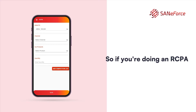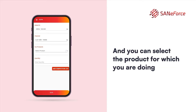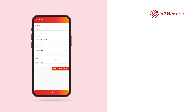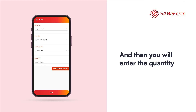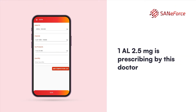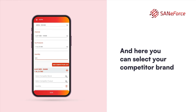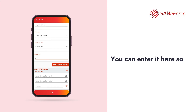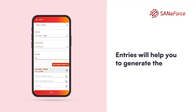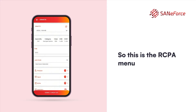Next is RCPA. If you are doing an RCPA with a chemist for a particular doctor, you can select the chemist name and the product for which you are doing the RCPA. RCPA stands for Retail Chemist Prescription Audit — it is competitor analysis of products. You enter how many quantities of a particular product this doctor is prescribing. You can also add a competitor list with the competitor brand, product, and quantity the doctor is prescribing for the competitor. These RCPA entries help generate the potential versus yield report so you can capture remaining business from that doctor.